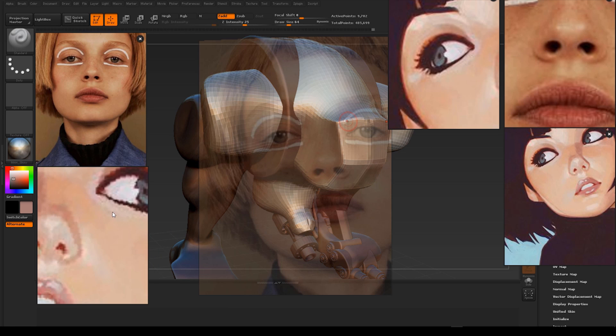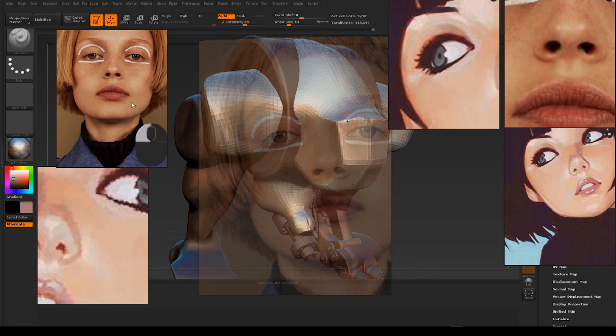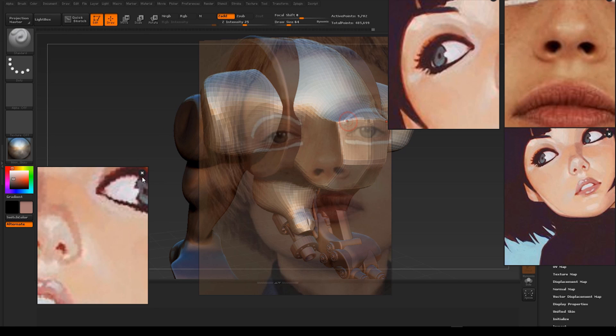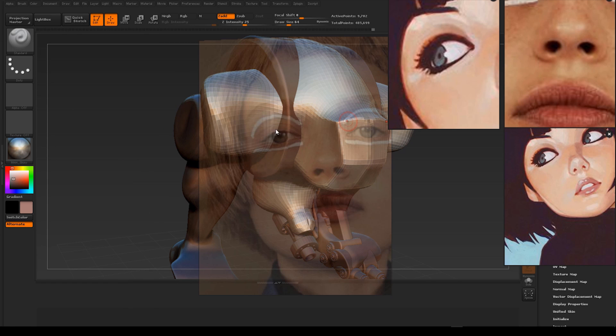When you hover your mouse over the top-right of a frame, the close button appears.